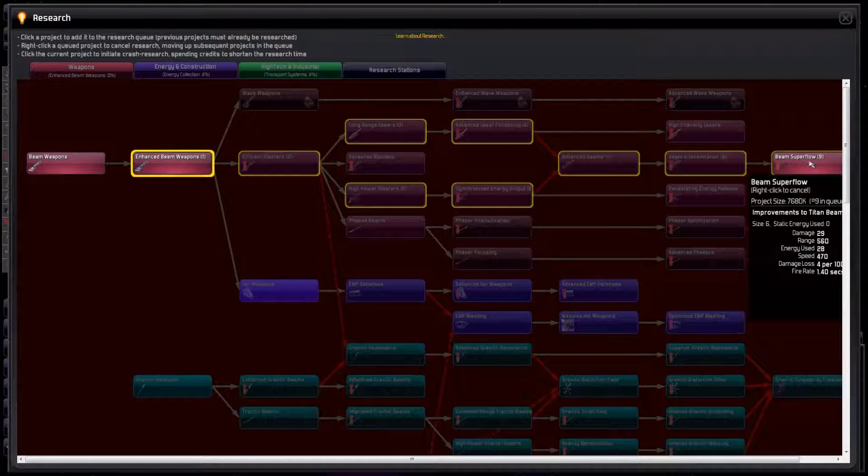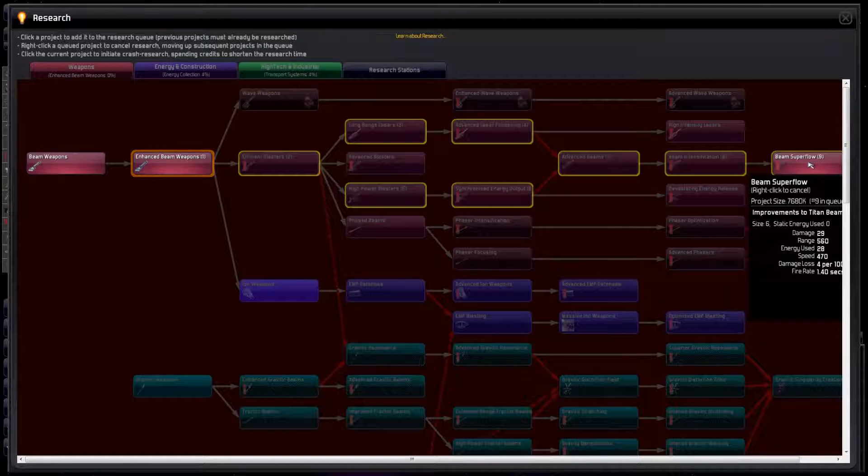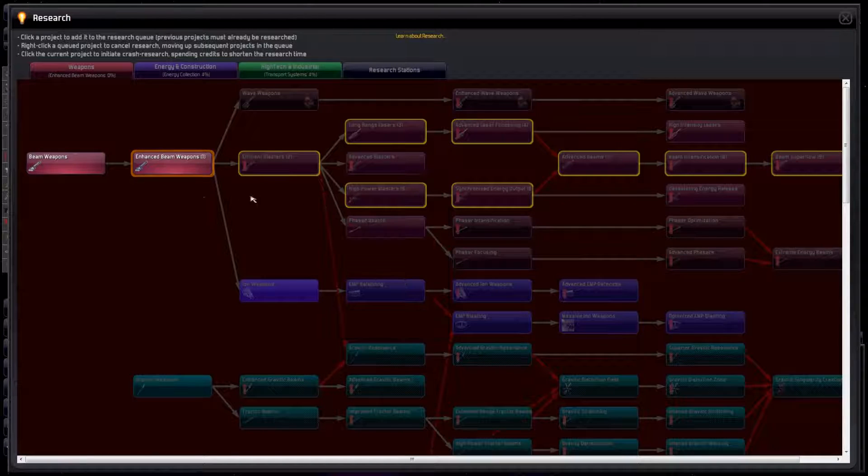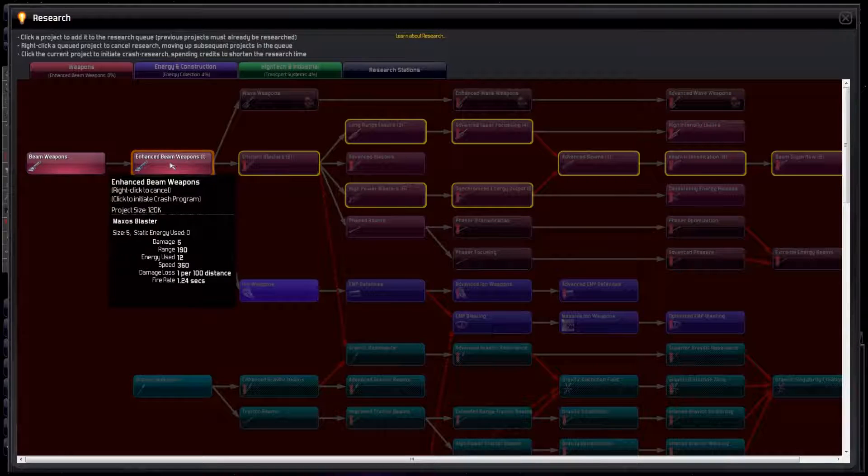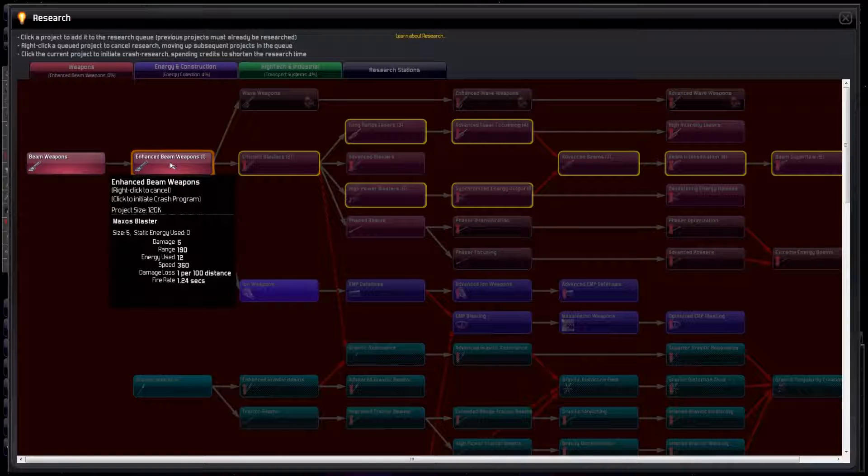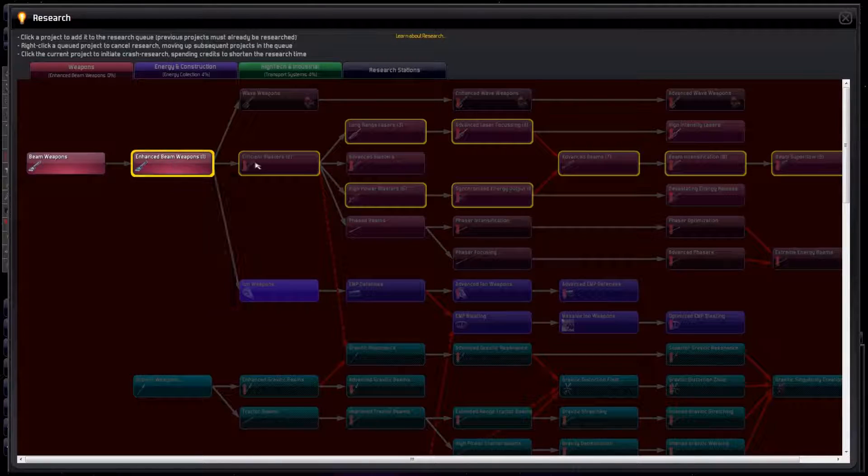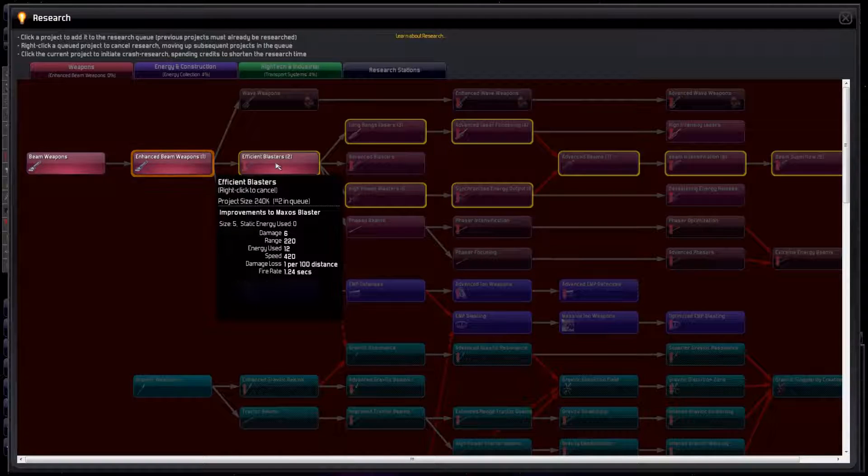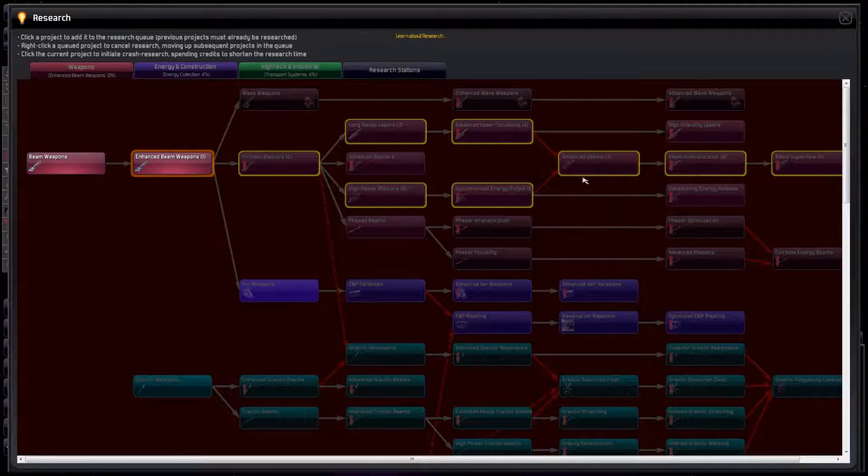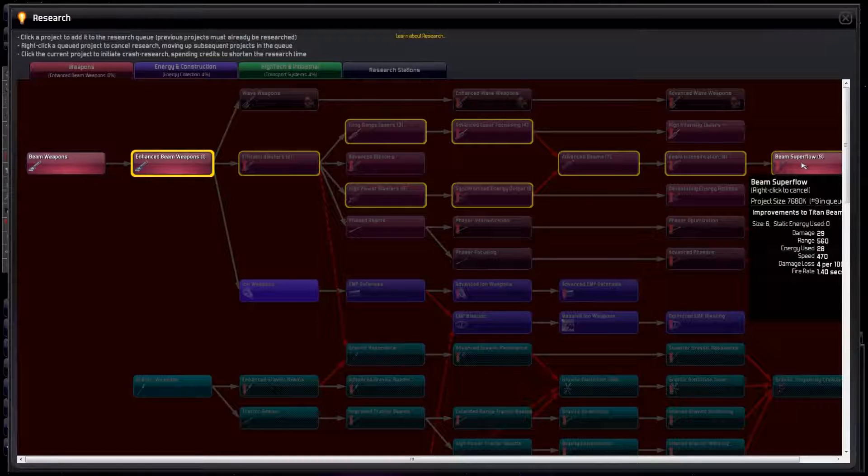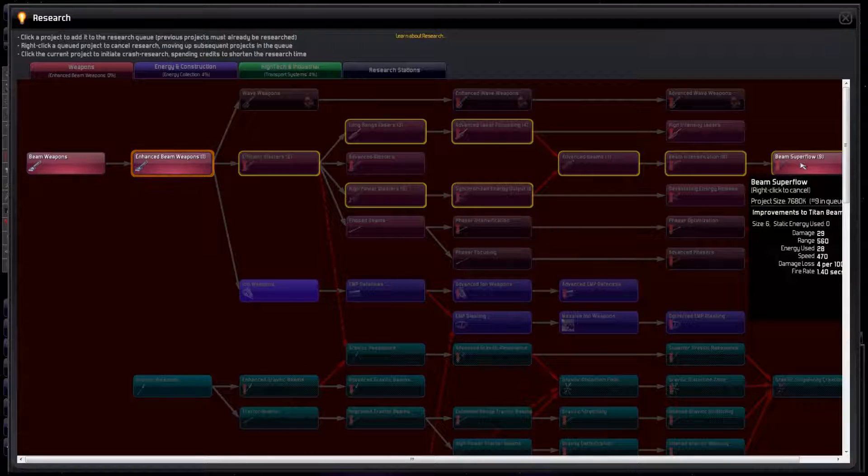One more thing to look for is the project size, which gives us some indication of how long it will take to complete the research. Speed things up by building more research stations and getting more scientists. Enhanced Beam Weapons has a project size of 120k. Efficient Blasters has a project size of 240k, which means it will take twice as long. Beam Superflow has a project size of 7680k. I don't want to talk about it.